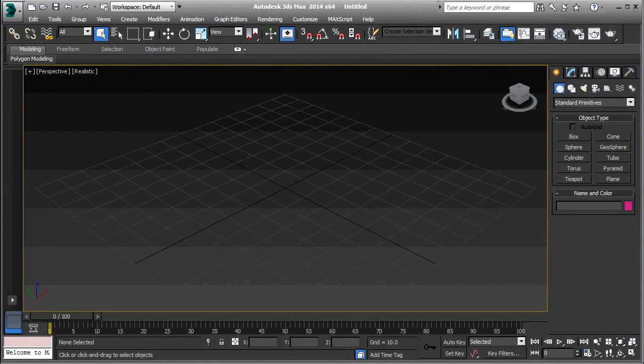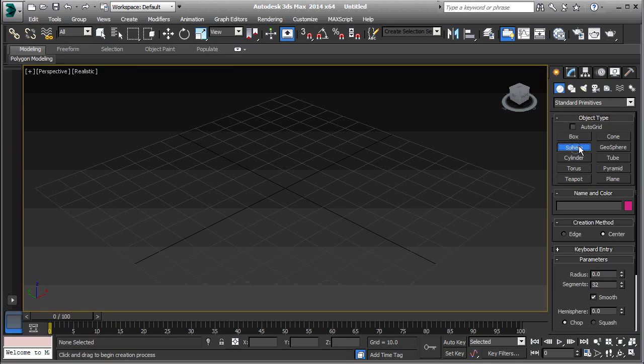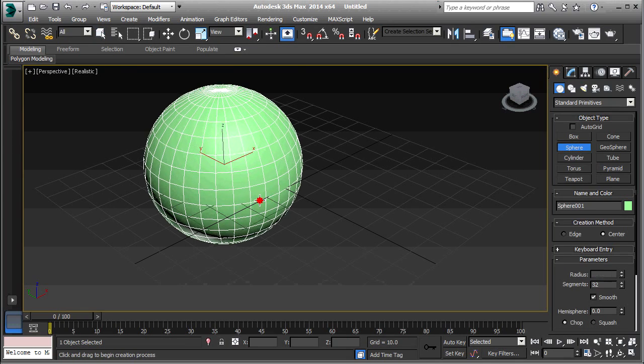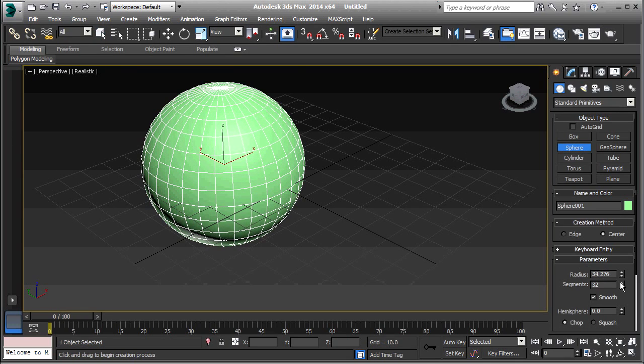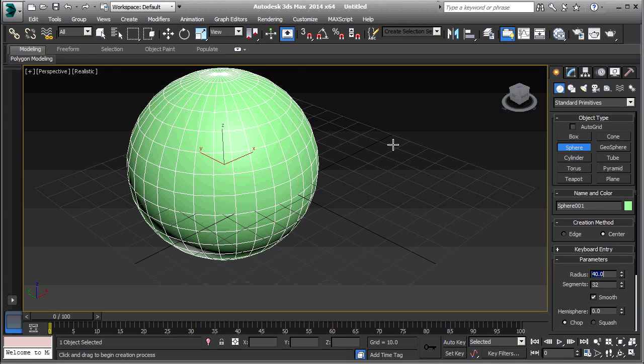The particles are going to be on the surface of a sphere, so the first thing I'm going to do is to create the sphere. Just drag that out and set the radius to 40. Then right-click.